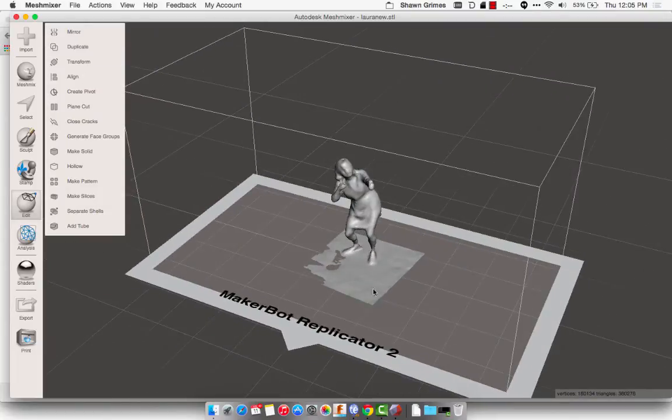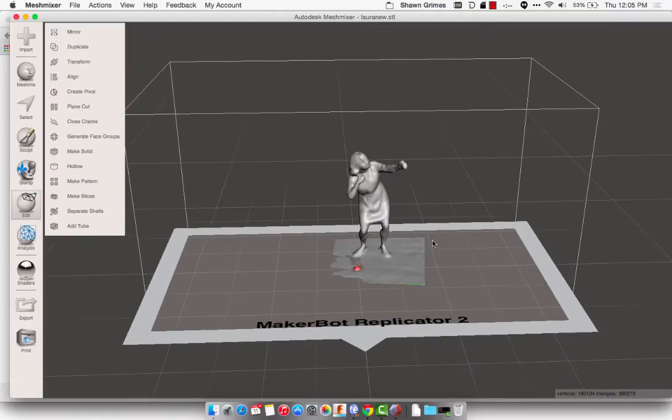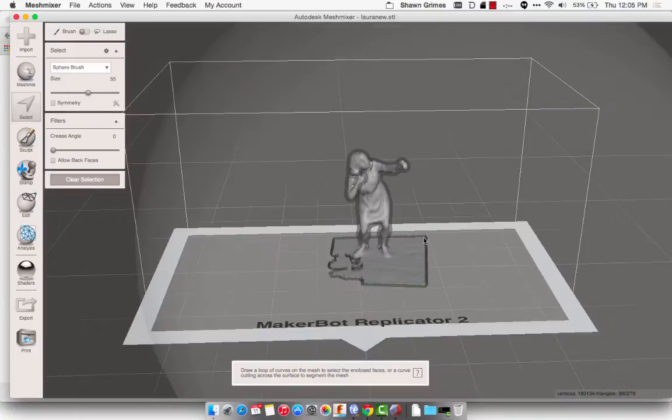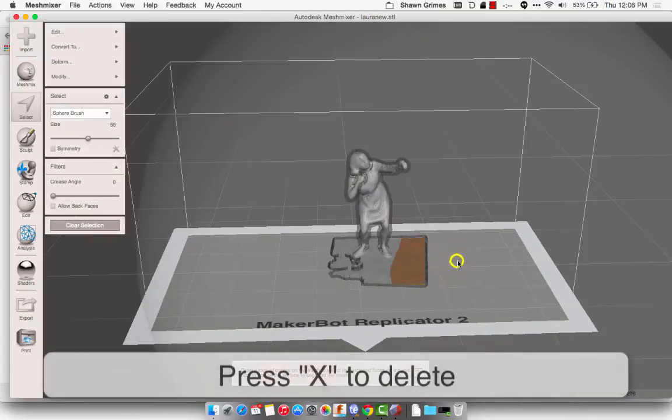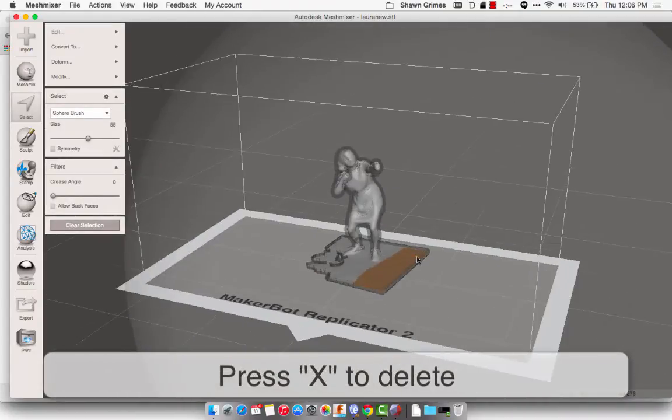Okay, and now I want to clean up this space around her, what's left of the floor. To do that, I'm going to use the Select tool. I'm just going to click on Select, and then I'm going to start dragging and encircling the area that I want to get rid of, and then hit X.